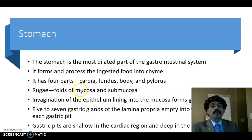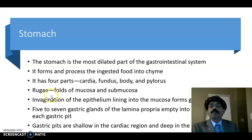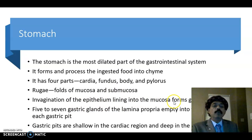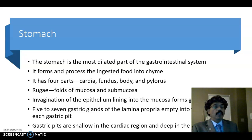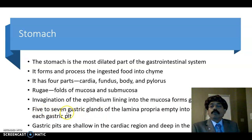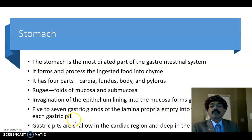Rugae are folds of mucosa and submucosa. When the stomach is distended with food, the rugae disappear. Invagination of the epithelial lining into the mucosa forms the gastric pit. These gastric pits are numerous and they increase the luminal surface area of the stomach. Five to seven gastric glands of the lamina propria empty into the bottom of each gastric pit.